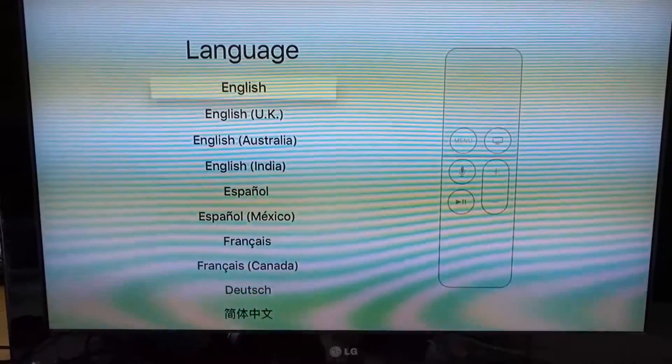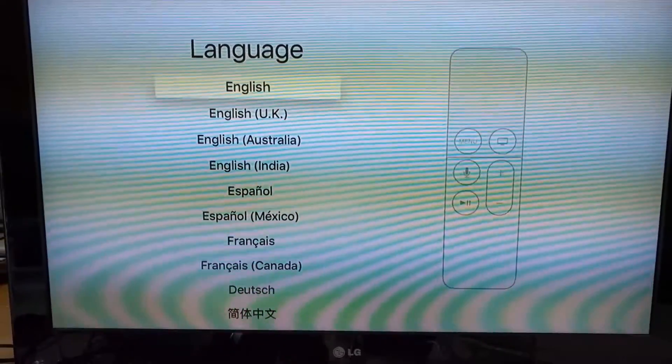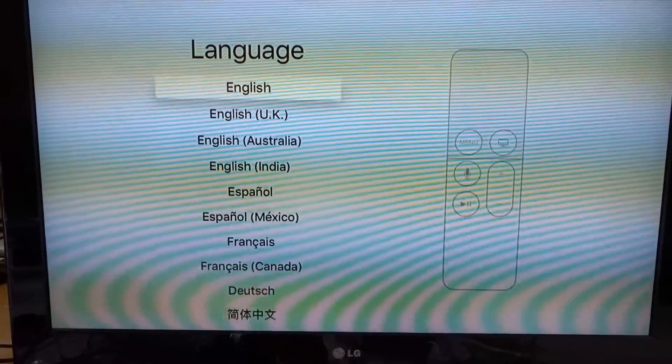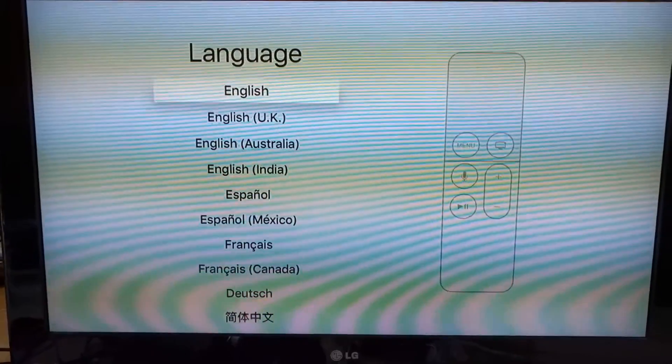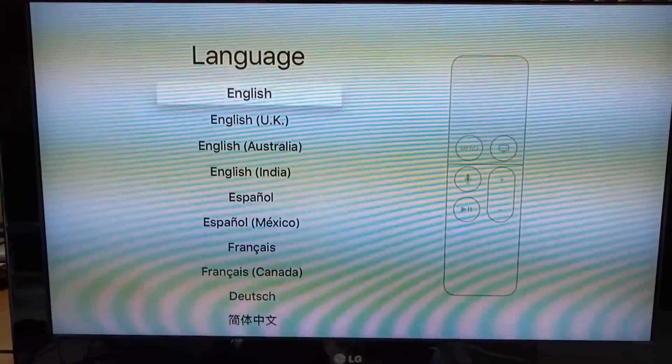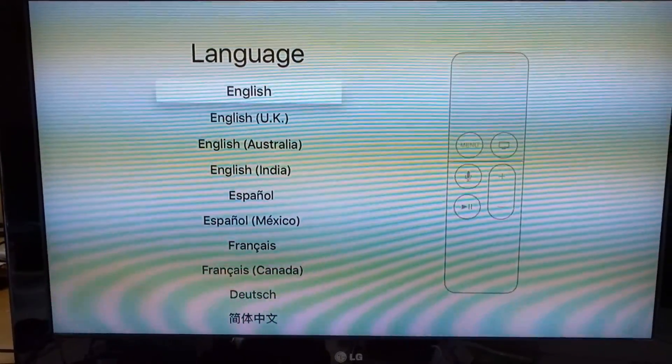Alright, so that's our quick tutorial on how to reset your Apple TV and this is the fourth generation, also will work for any previous models. Thank you guys for watching. Aloha.